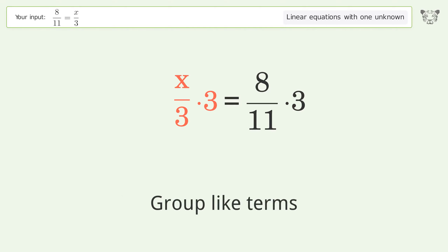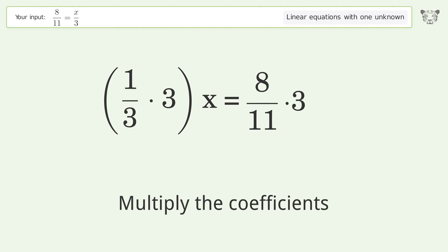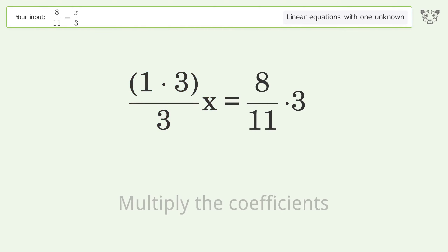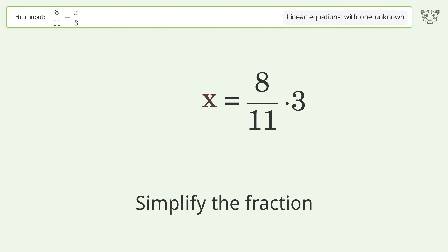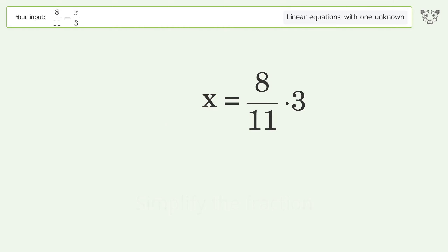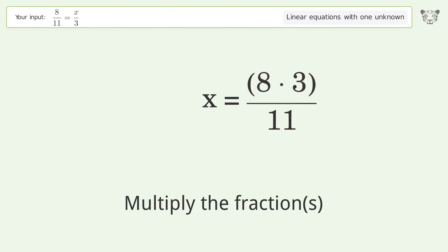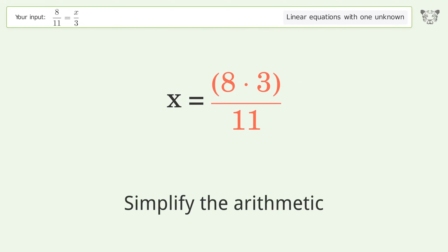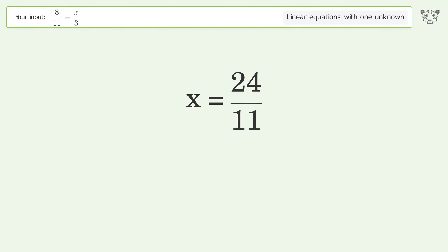Multiply the coefficients, simplify the fraction, multiply the fractions, and simplify the arithmetic. The final result is x equals 24 over 11.